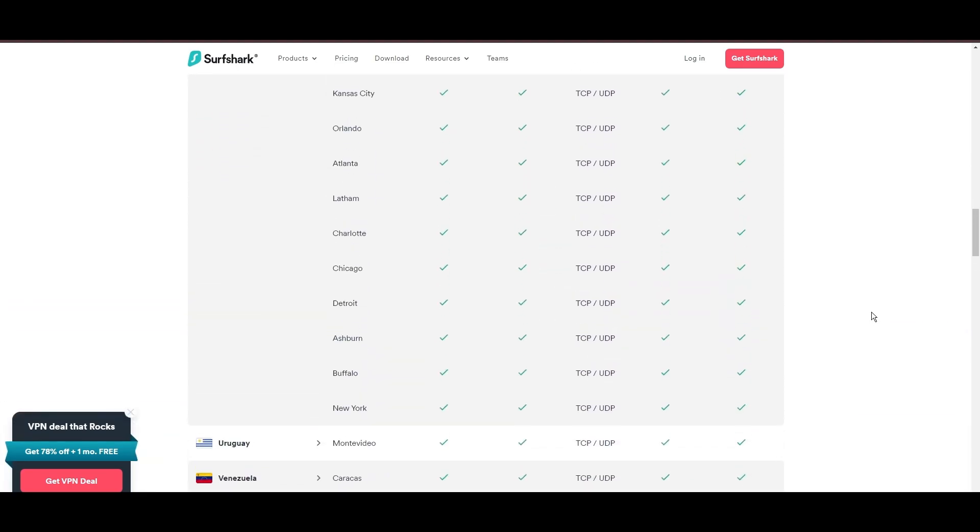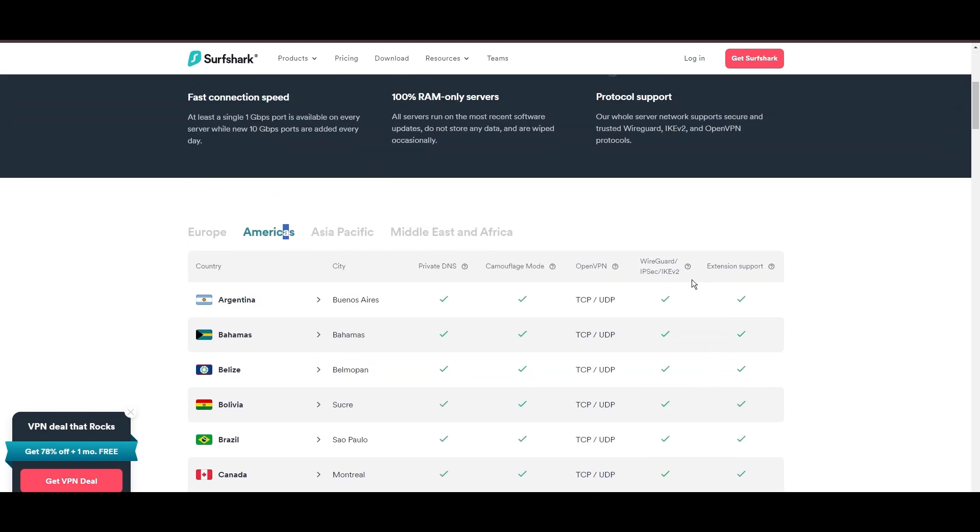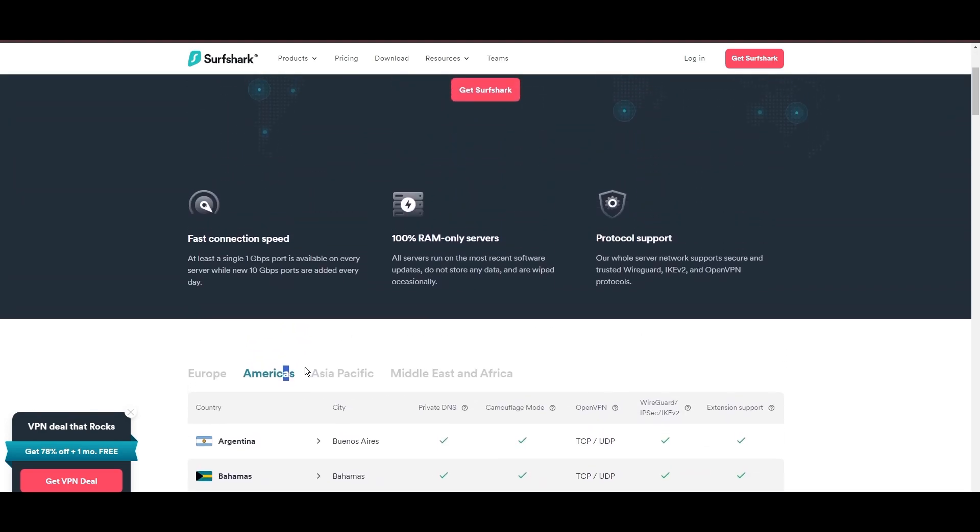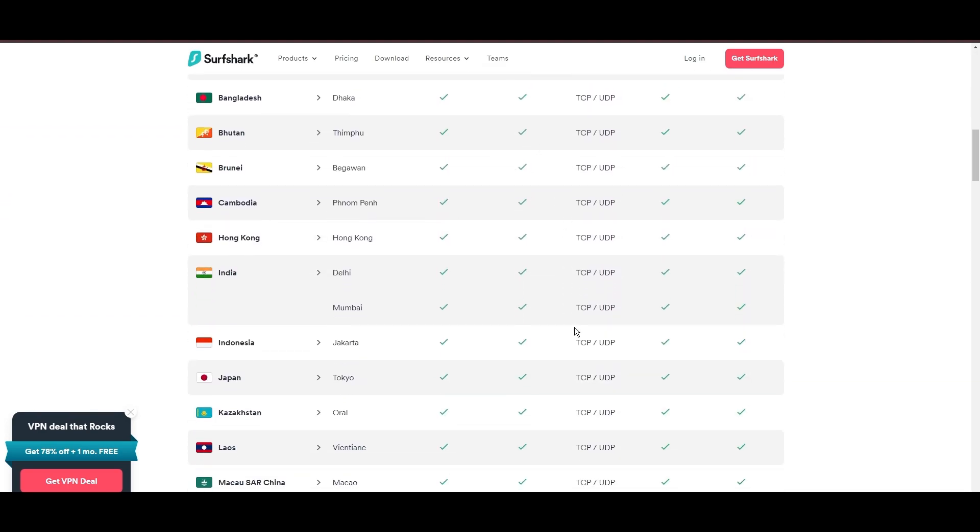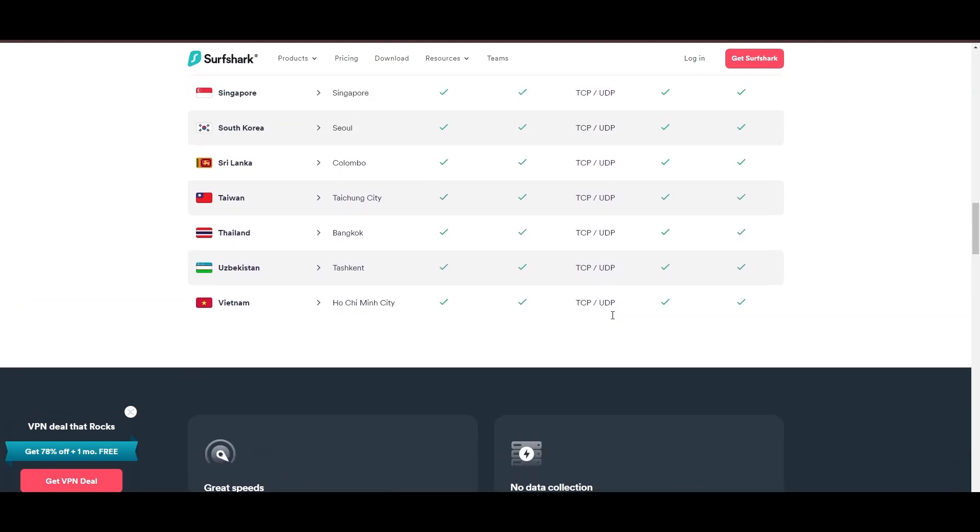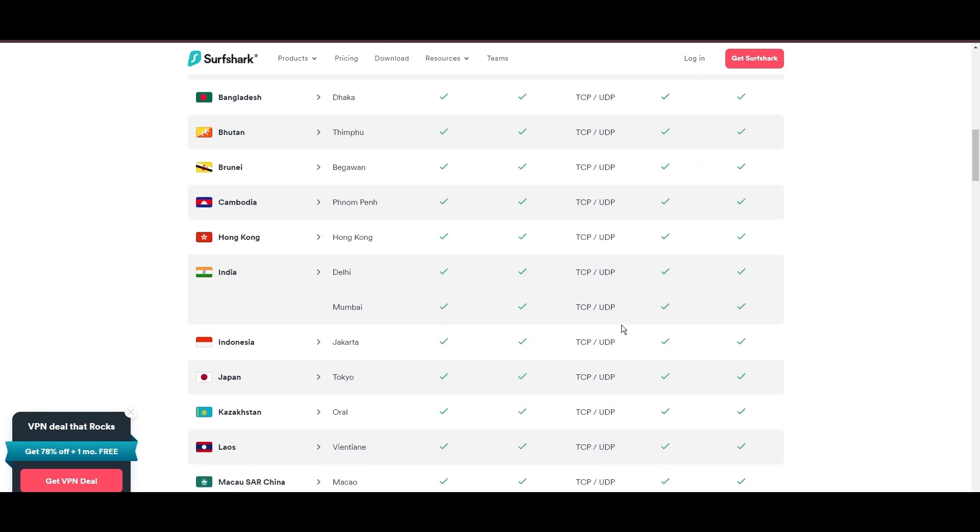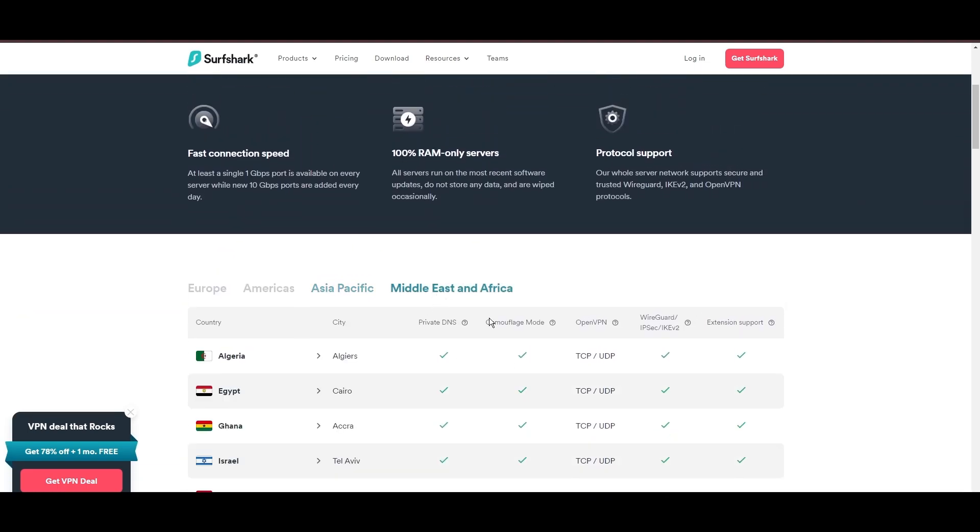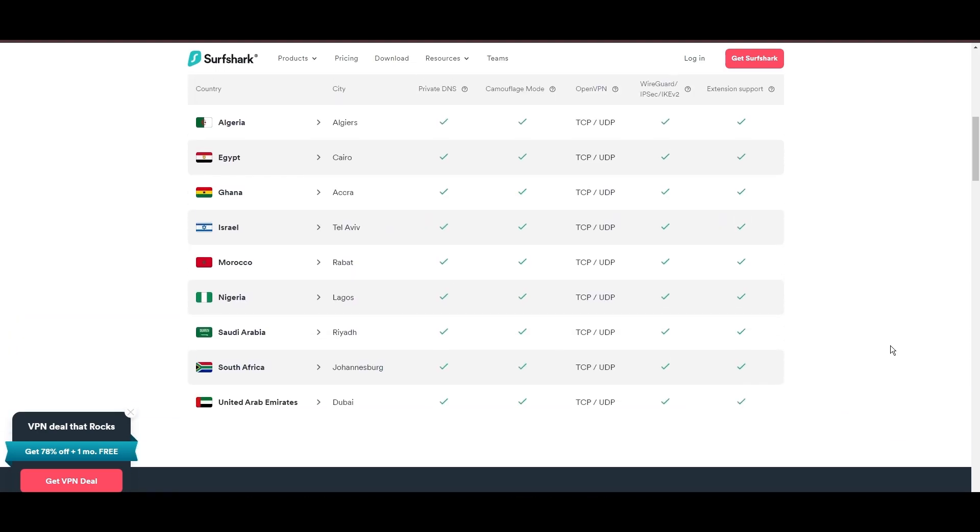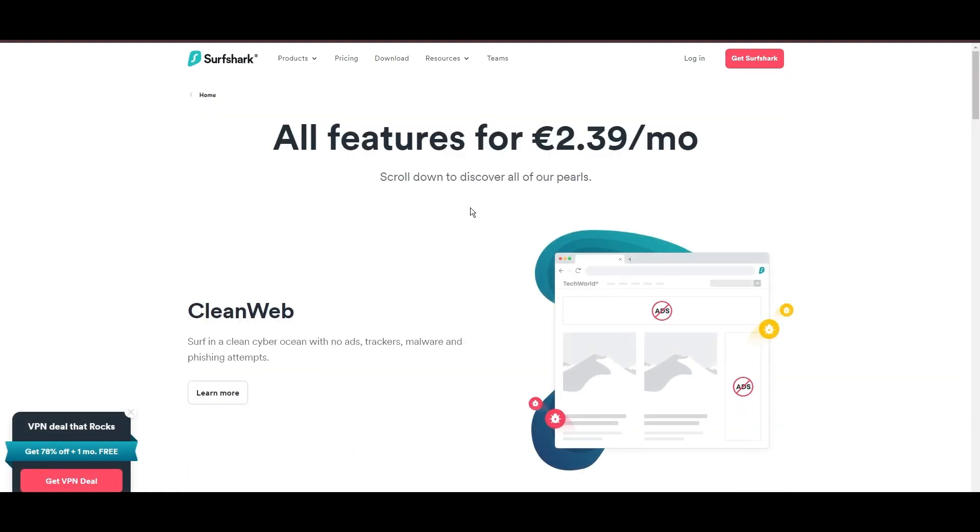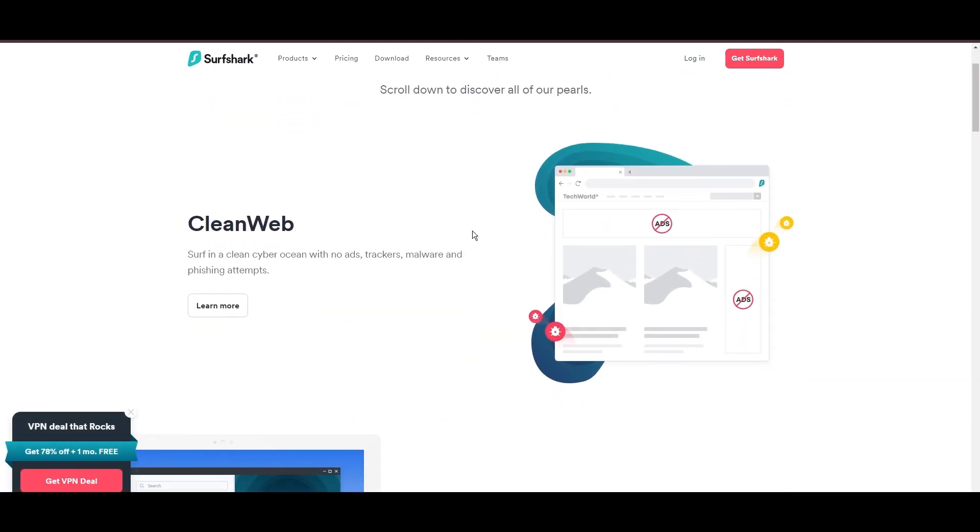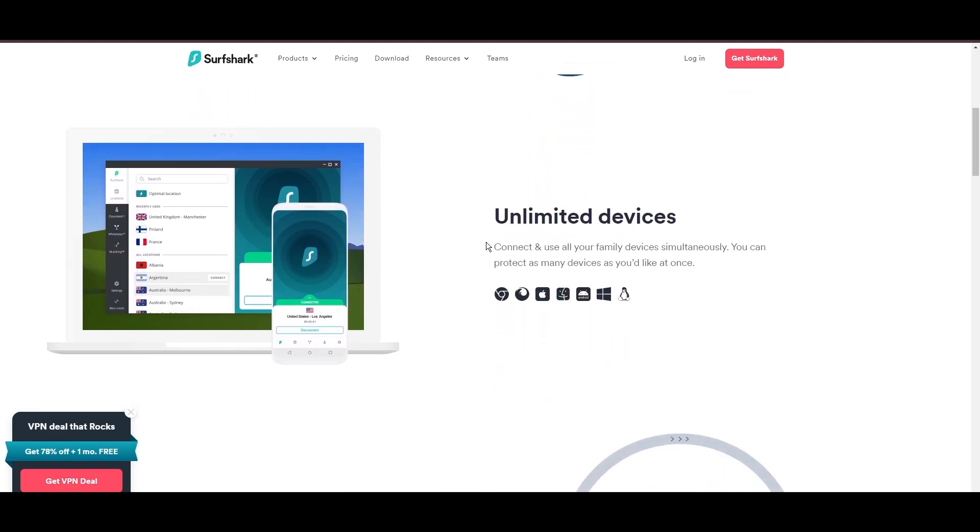What positions Surfshark as a forward-thinking VPN? Its robust security features, including AES 256-GCM encryption and a variety of tunneling protocols, with WireGuard noted for speed and reliability. Beyond encryption, Surfshark's comprehensive security suite includes antivirus, secure search, and more.